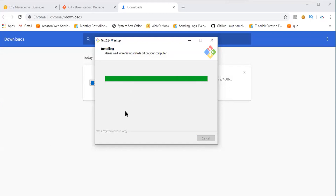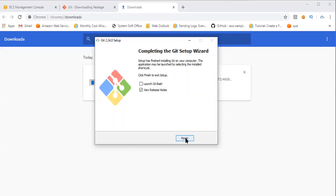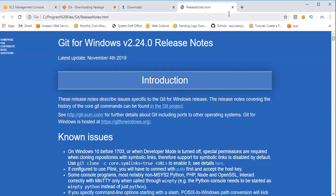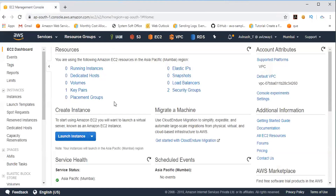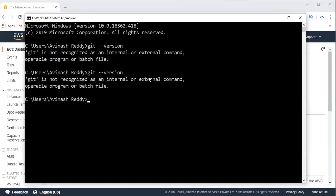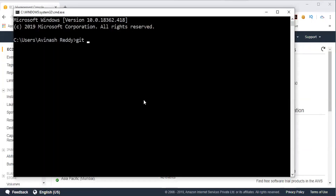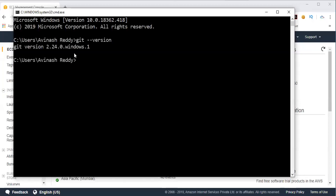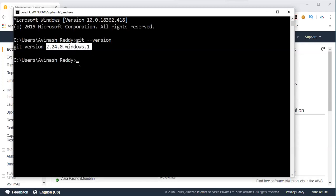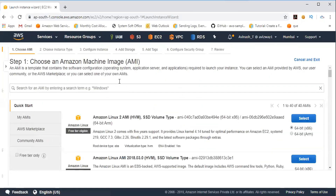The installation is almost completed. Click on finish — it just opened release notes, that's okay. Now Git is installed on this machine. If you try to execute the same command again and still get an error, close this command prompt and open a new one. Give 'git --version' and press enter. You can see it is showing 'git version 2.24.0.windows.1' with no error. Git command is now recognized — that is the installation process for Windows.